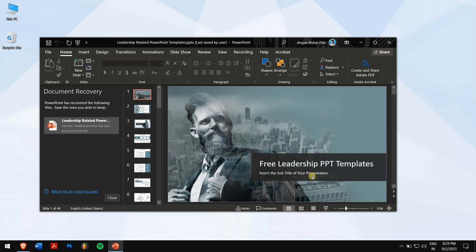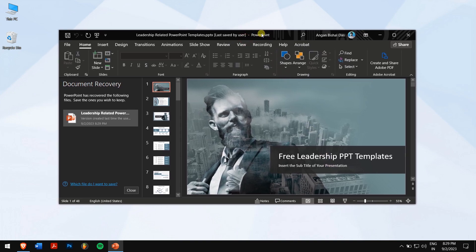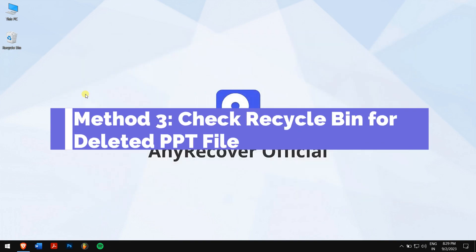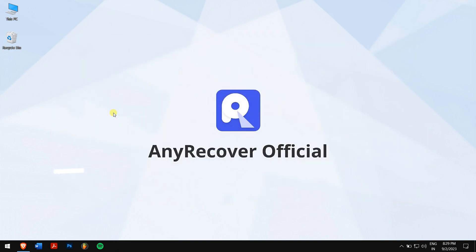In the following two methods, we'll try to recover our deleted PPT files. Method 3: Check Recycle Bin for Deleted PPT File. Usually deleted files are stored in a Recycle Bin, so check it first.